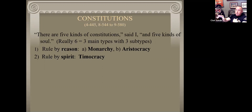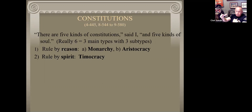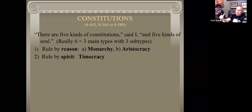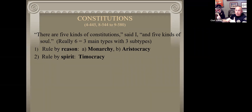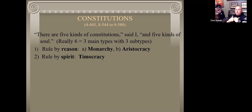Number two is ruled by spirit. A timocracy - back in ancient times they had a society like Sparta, where the whole country, government, and society was centered around their soldiers. So timocracy is ruled by war, and in a person it's ruled by that part of us that goes to war on our own behalf when we need to. It's our passions, our emotion - it's ruled by the spirit.